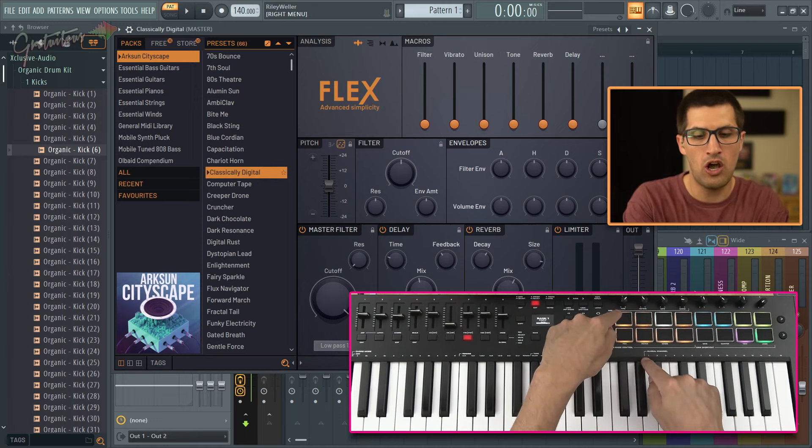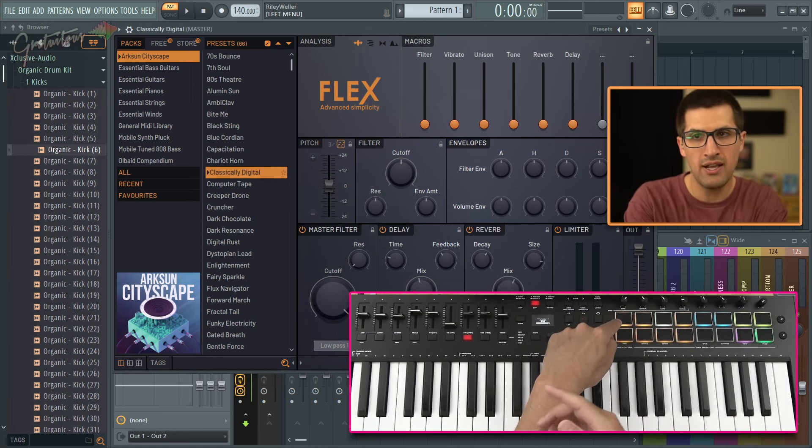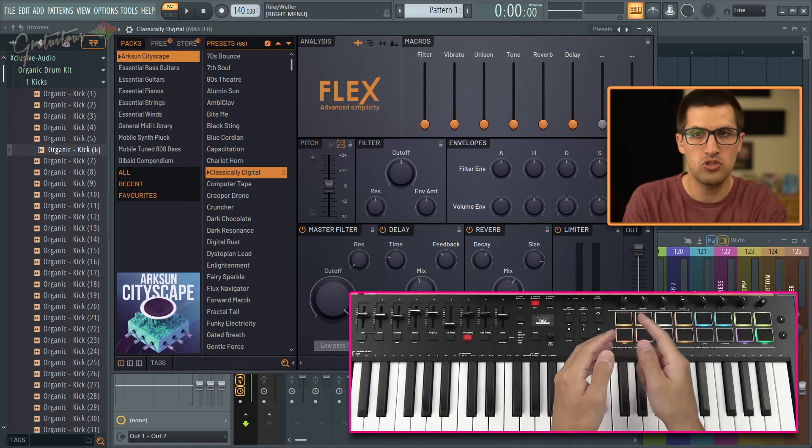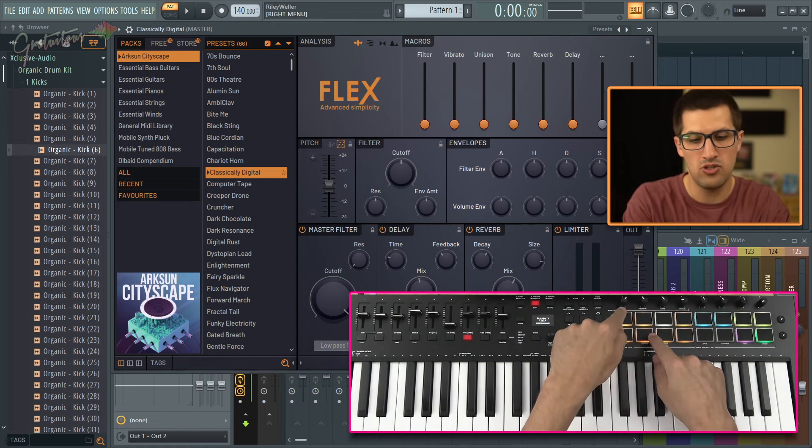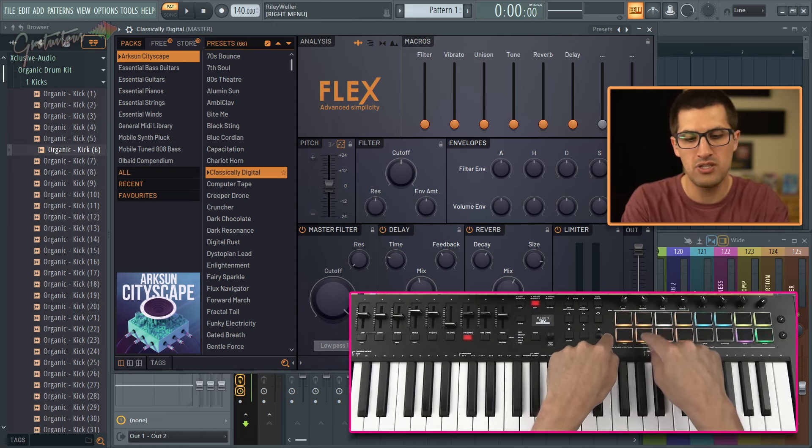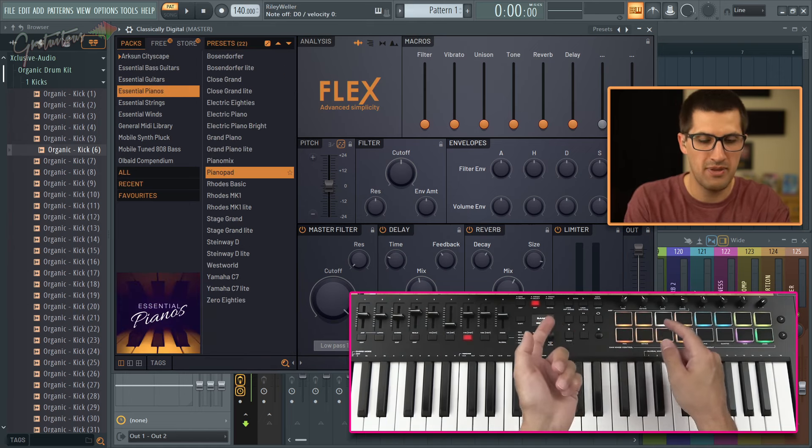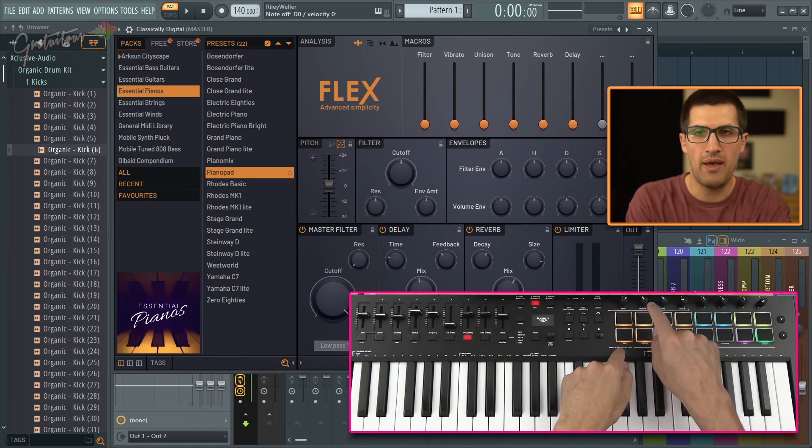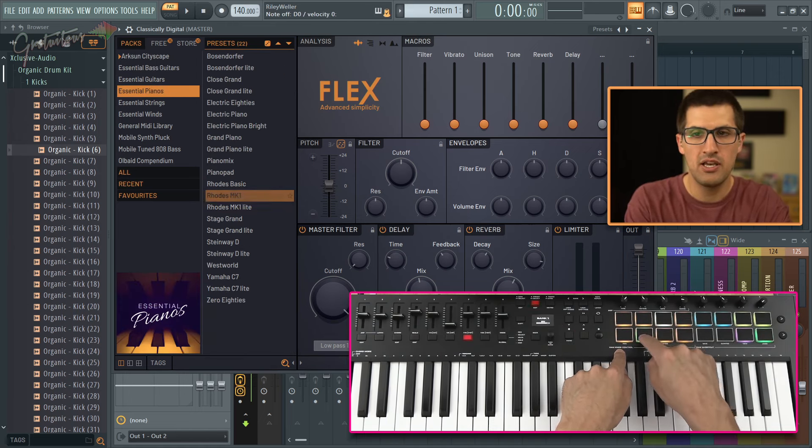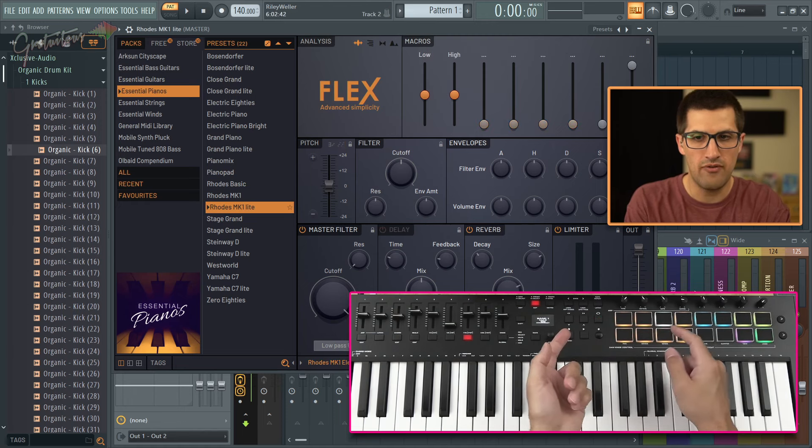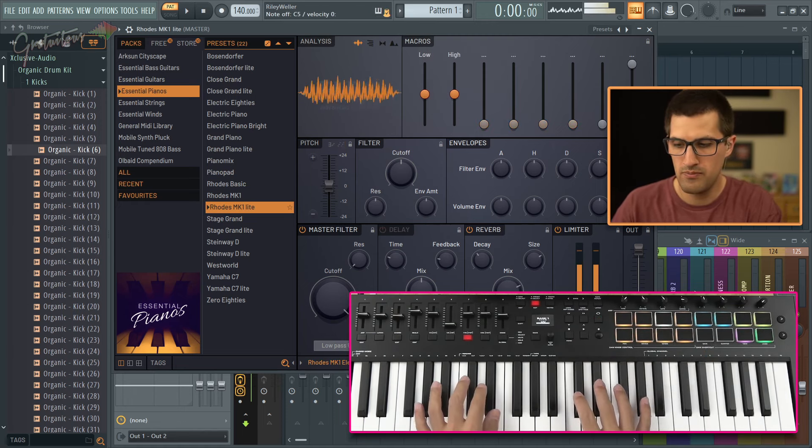So this top one goes to the packs, the one on the right goes to the presets. So packs, presets, you can see I can go down to let's say pianos, come back to the presets, you can select whatever one you want.